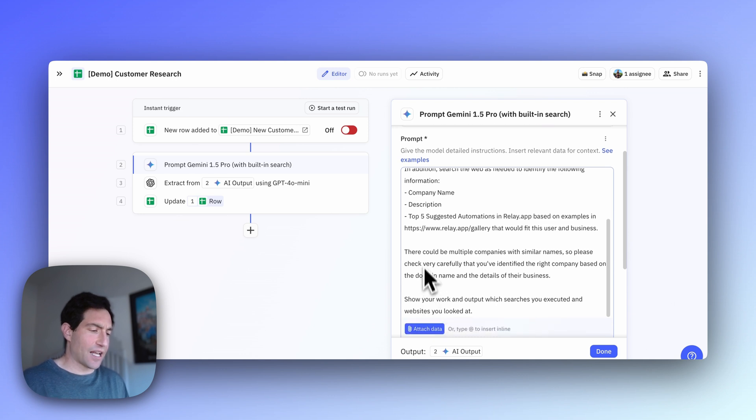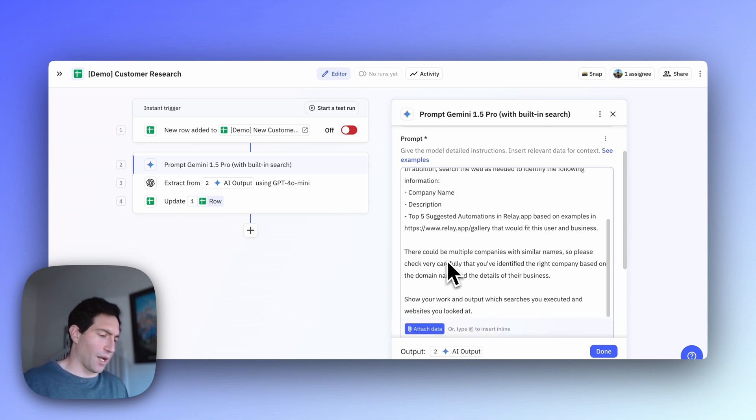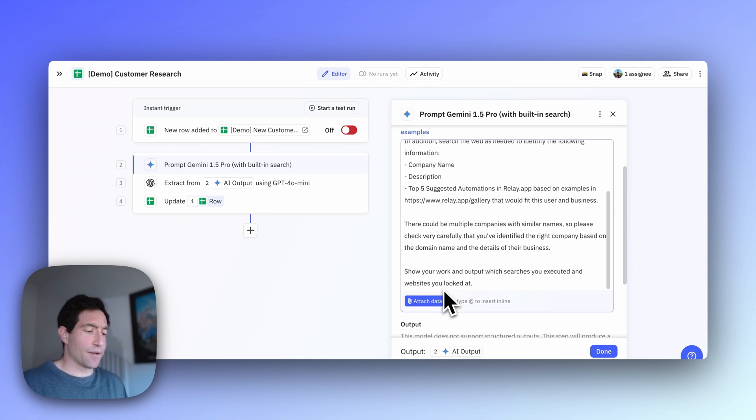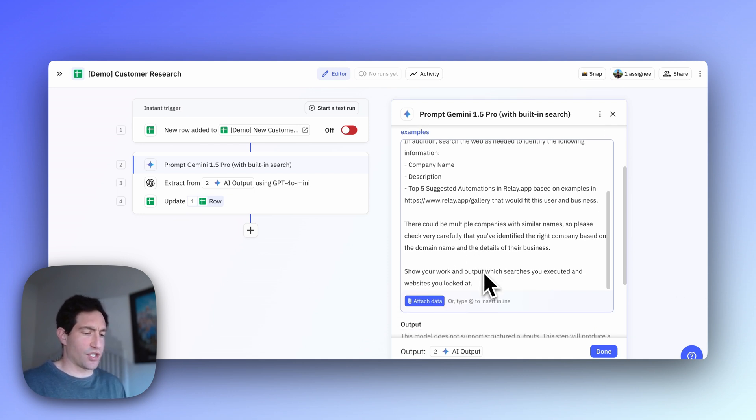And then I added some additional helpful text like there could be multiple companies with similar names. Please check carefully if you've identified the right one, and show your work so that we know which searches you've executed and which websites you've looked at.